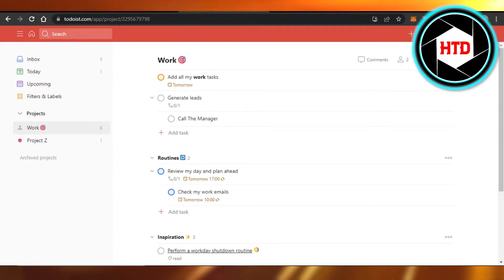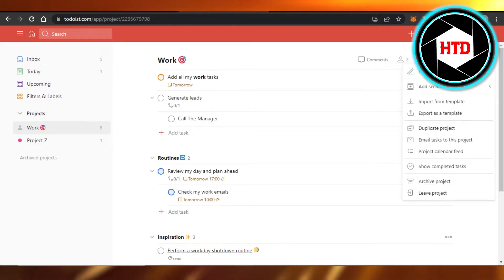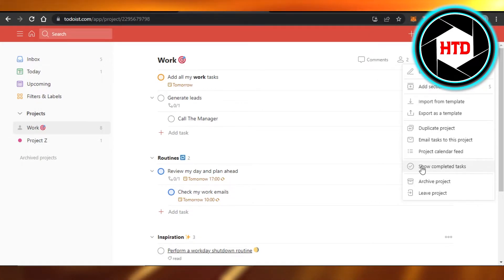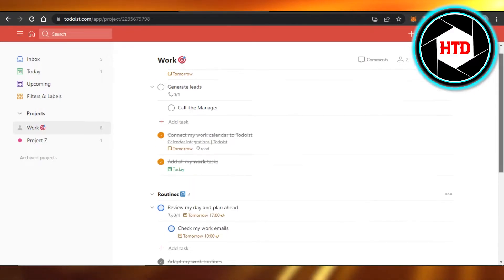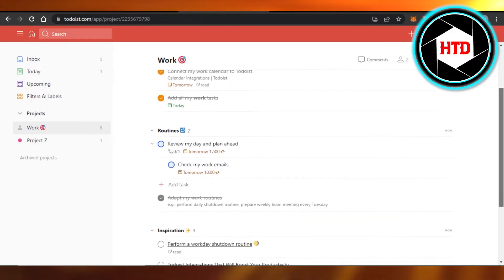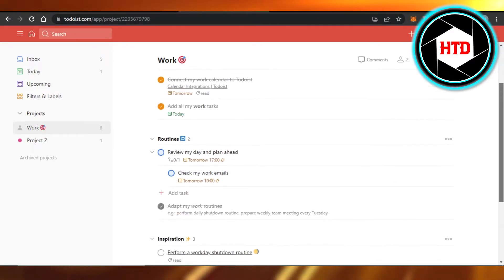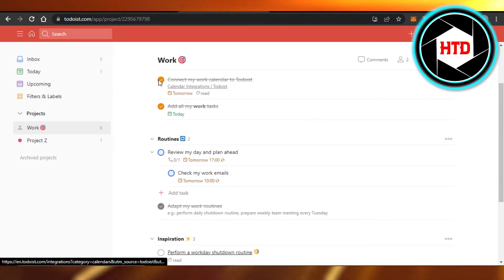The first thing that you need to do is you will go to these three dots right here, and then you're going to click on show completed task. Once you click on show completed task, it will show you all of the tasks that you have completed.